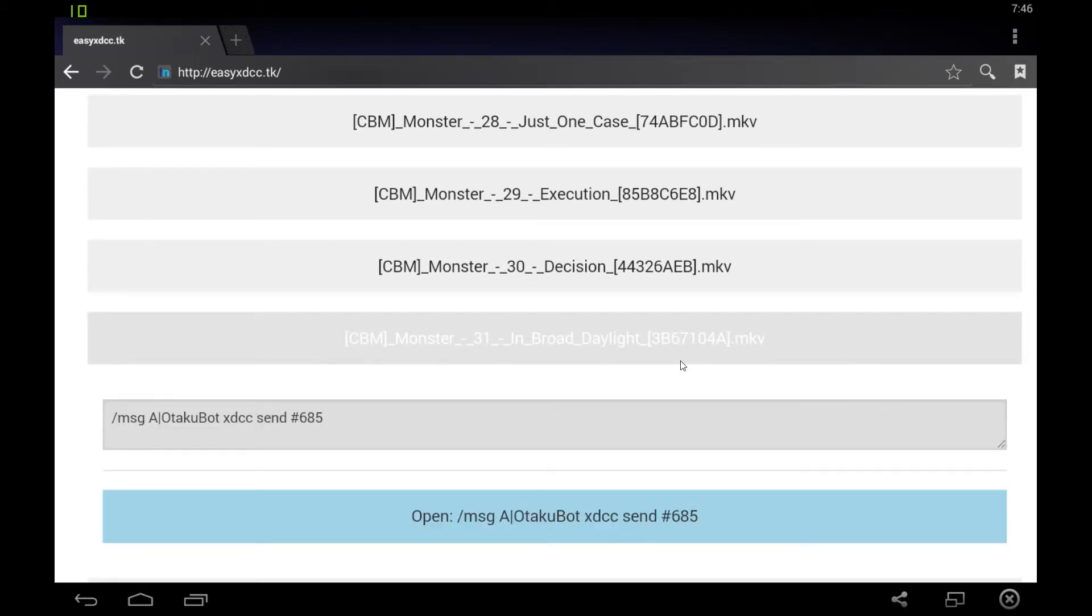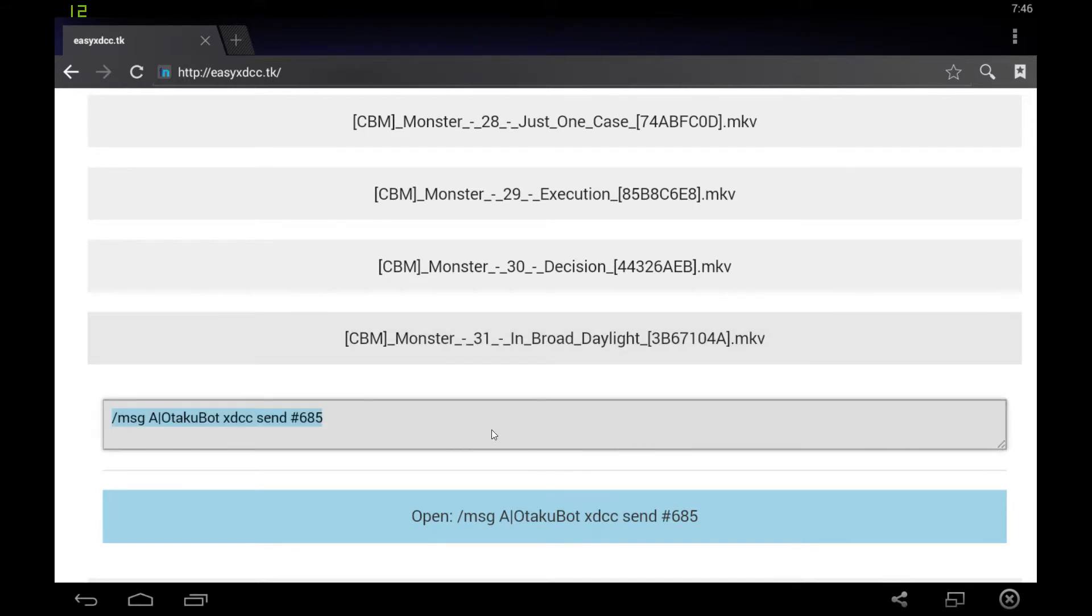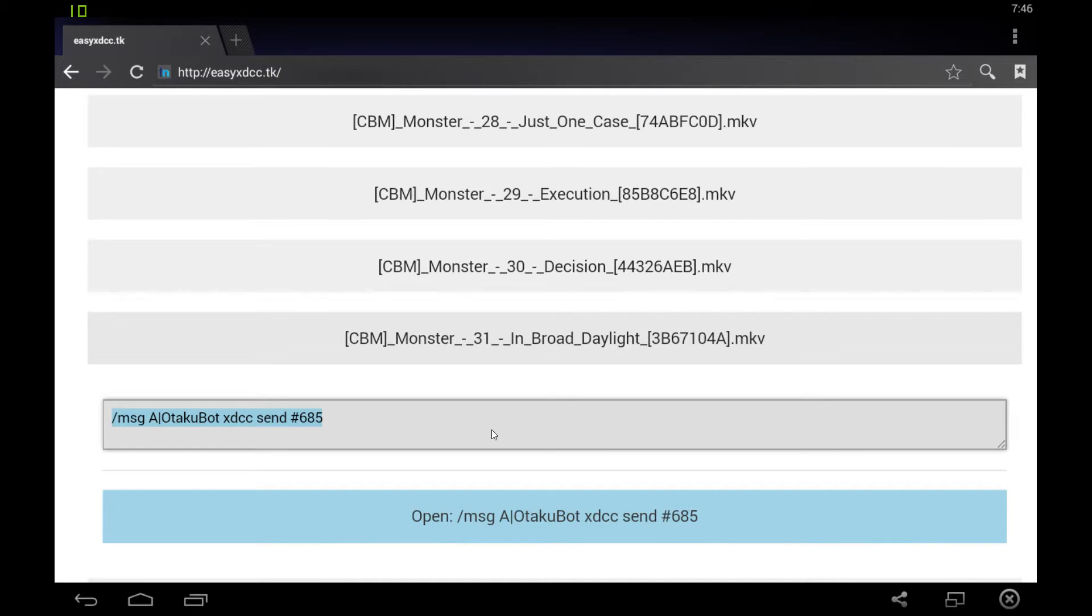You get the normal layout. You can select the command. But normally, you have to select this command, close the browser, open your IRC client, connect to the server and the channel where the bot resides, and then paste this command. And then the download would start downloading. And that's a lot of steps to actually get the file.